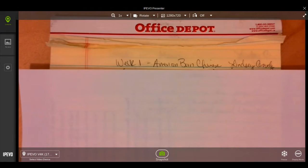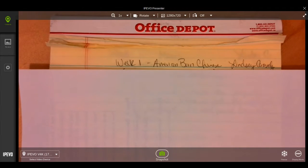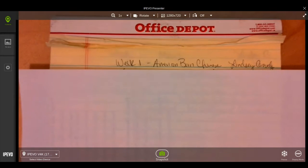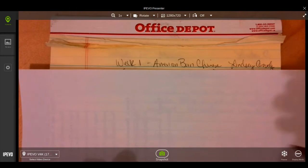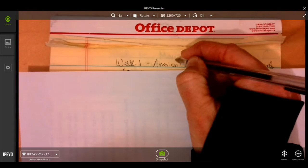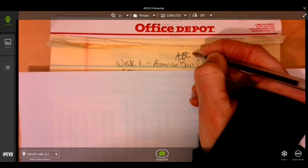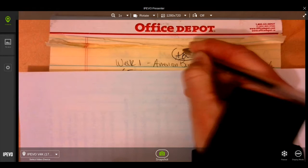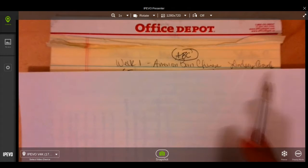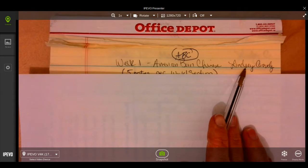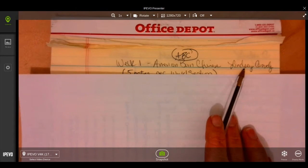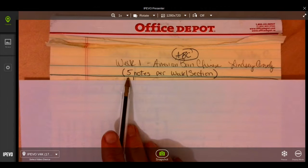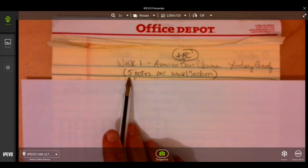So at the top, if this were week one, we'd write week one American Born Chinese. And again, please feel free to abbreviate ABC for American Born Chinese. Then you'll need to have your name, not my name. And again, a reminder we're looking for five notes.